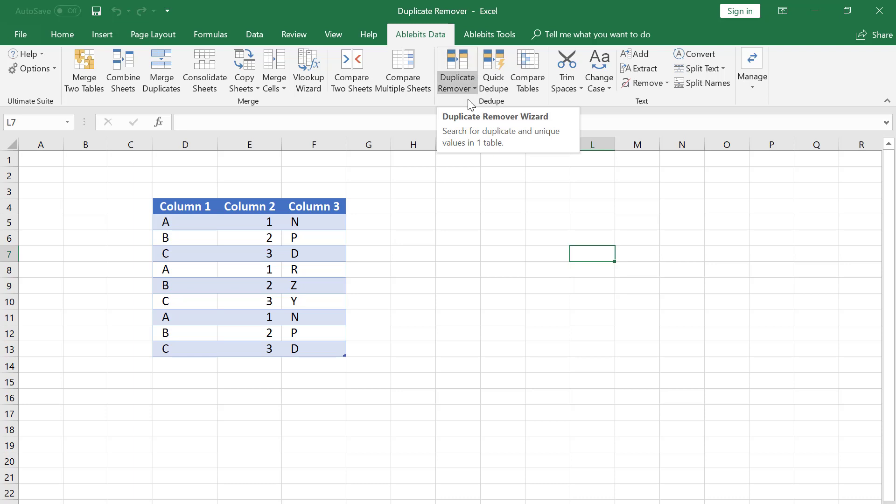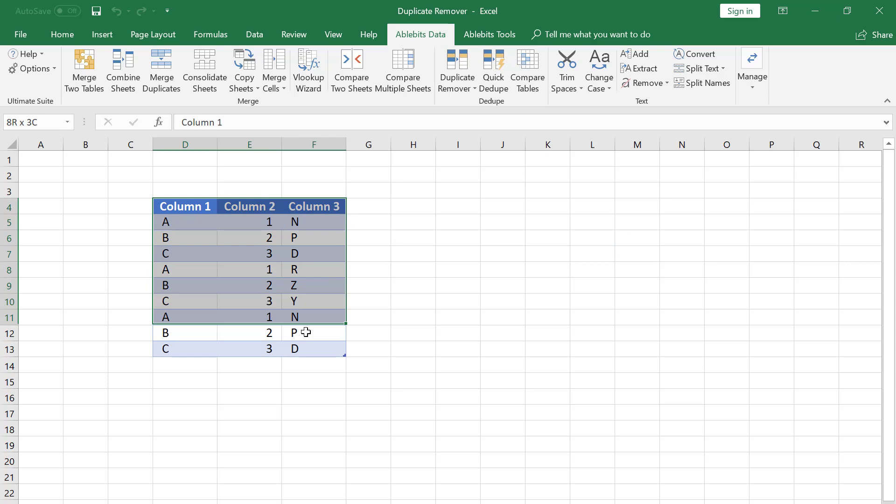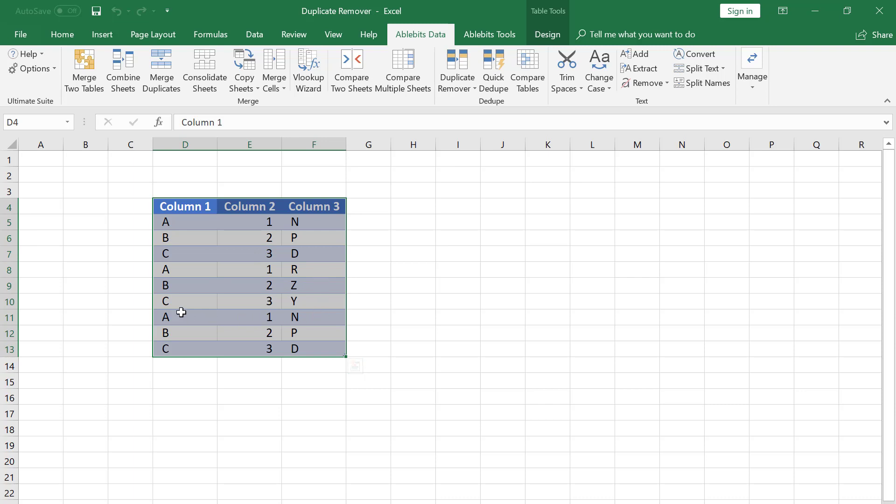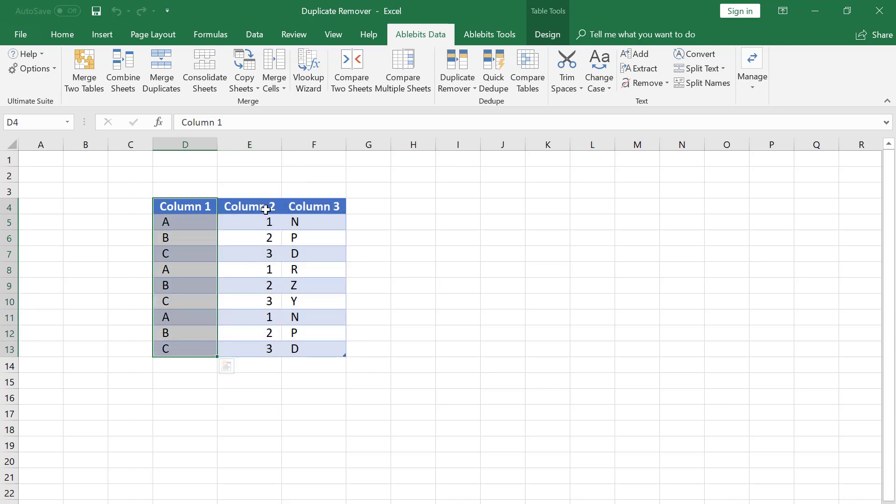So here is our table. It has three columns and some data in these columns is repeated. I want to find and select entries that have duplicate values in column 1 and column 2.